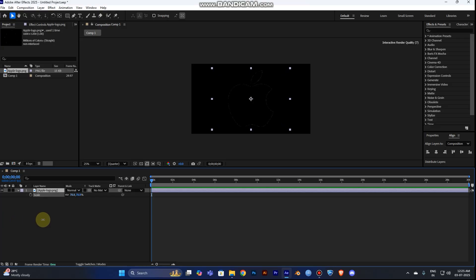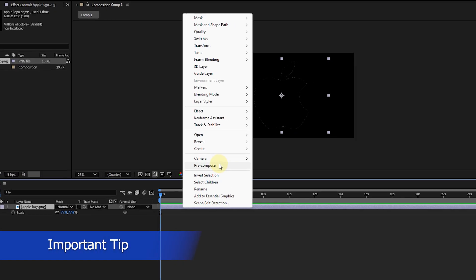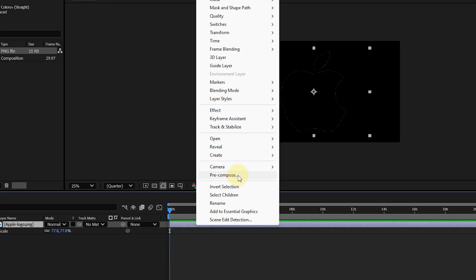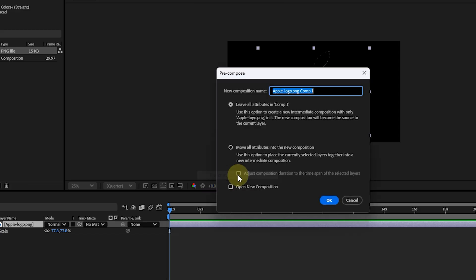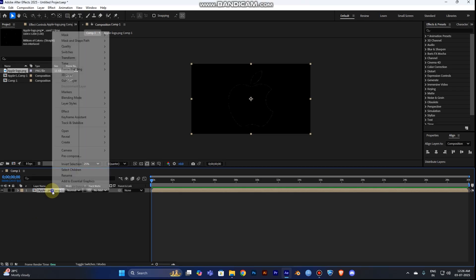Make sure to align your logo into your frame. Then right-click the logo layer and choose Pre-compose. You can create a template layer so you can easily customize your logos later. Move all attributes to the new composition and click OK.